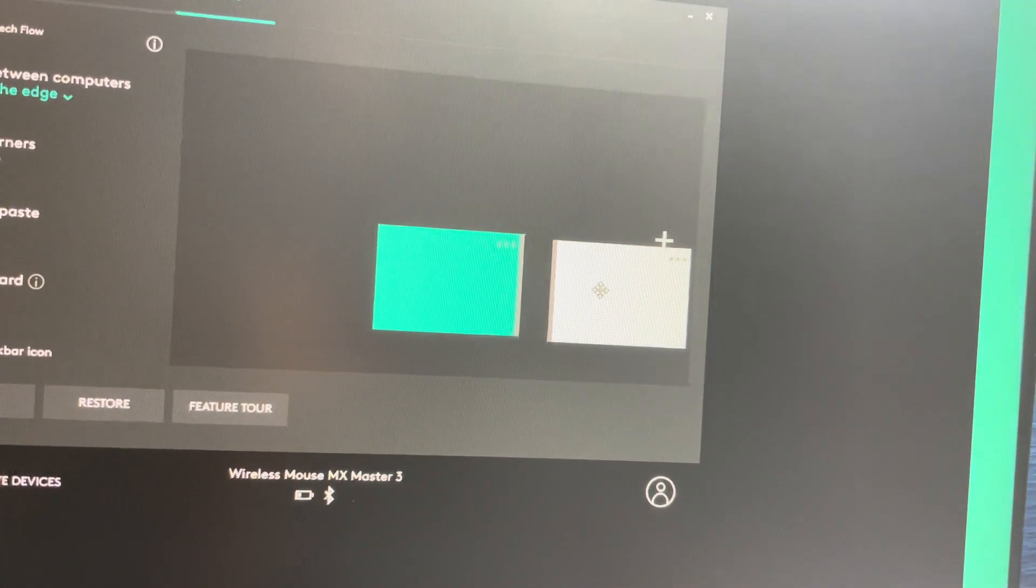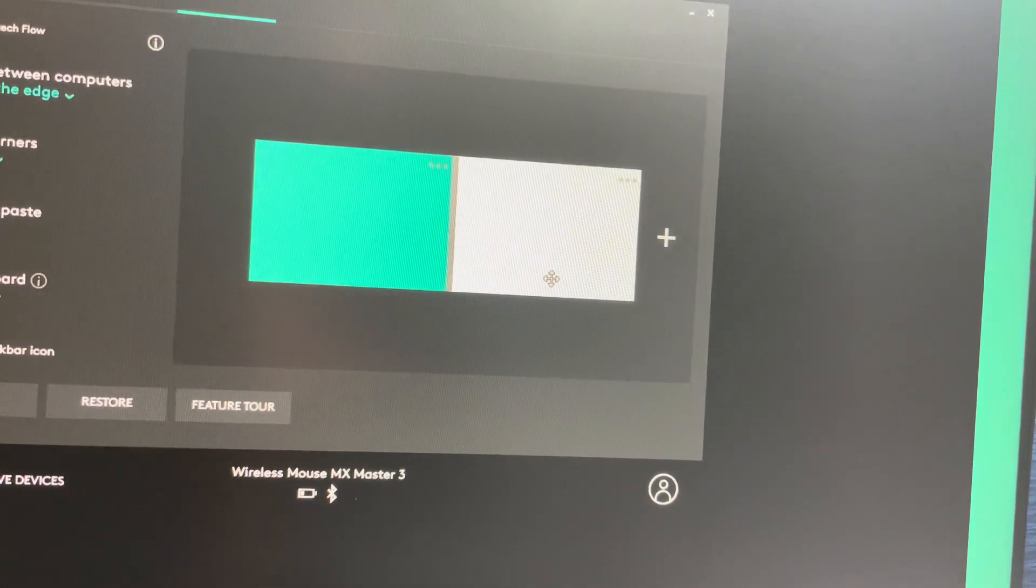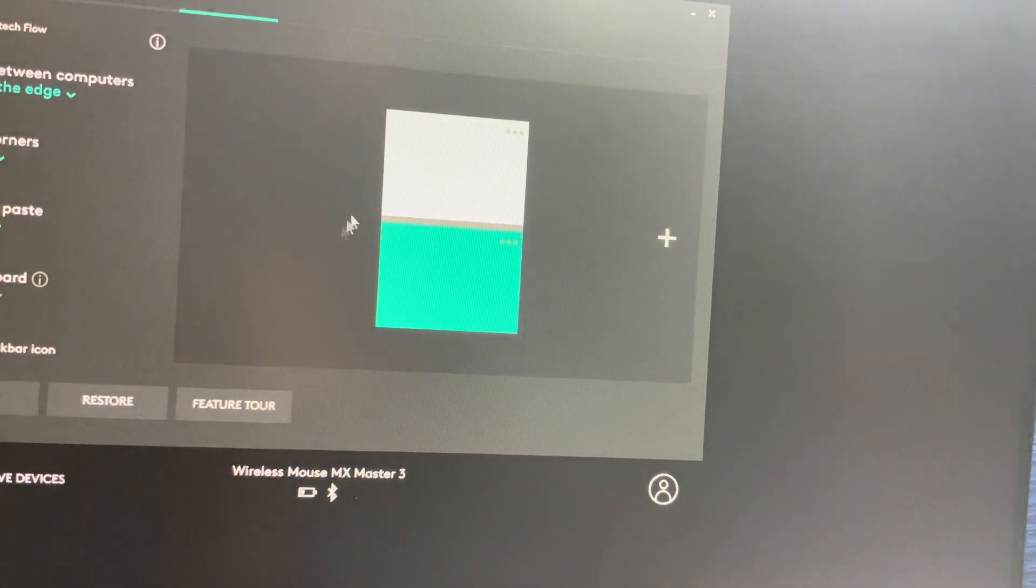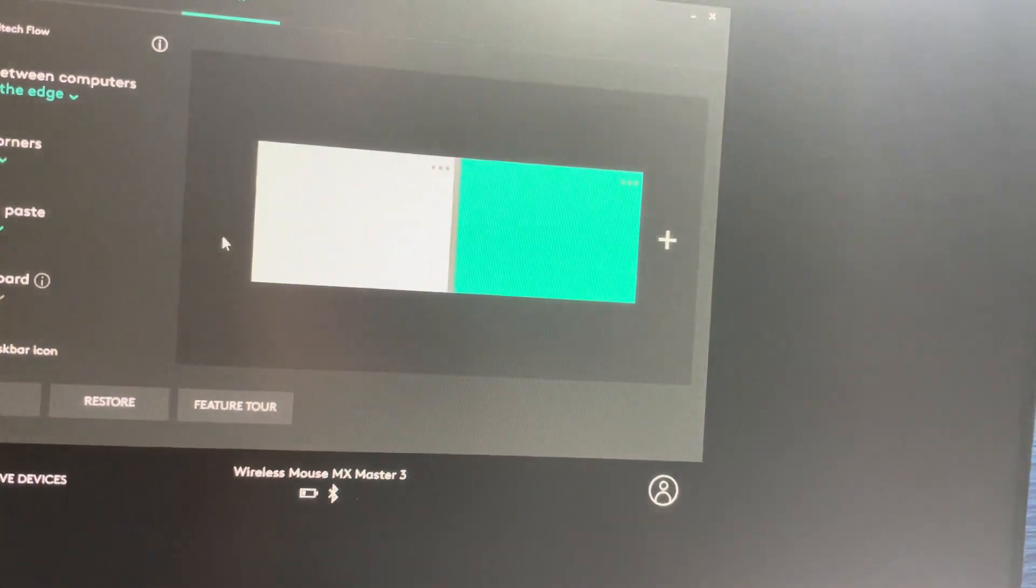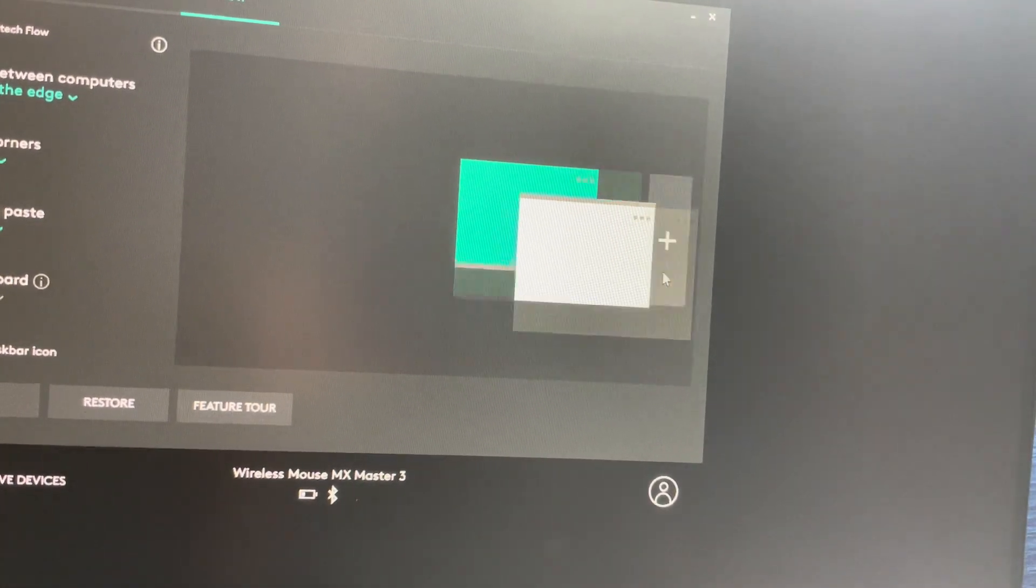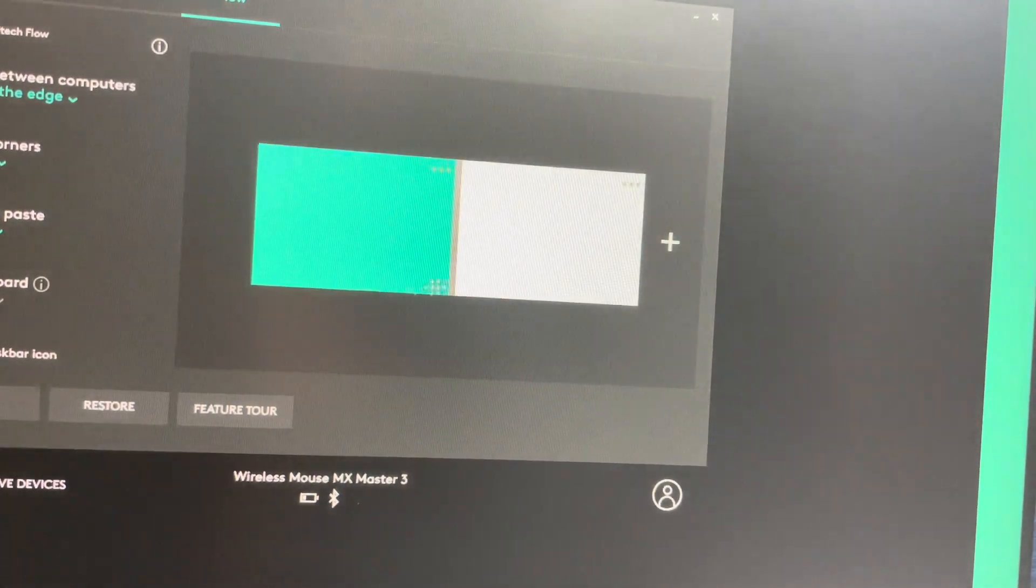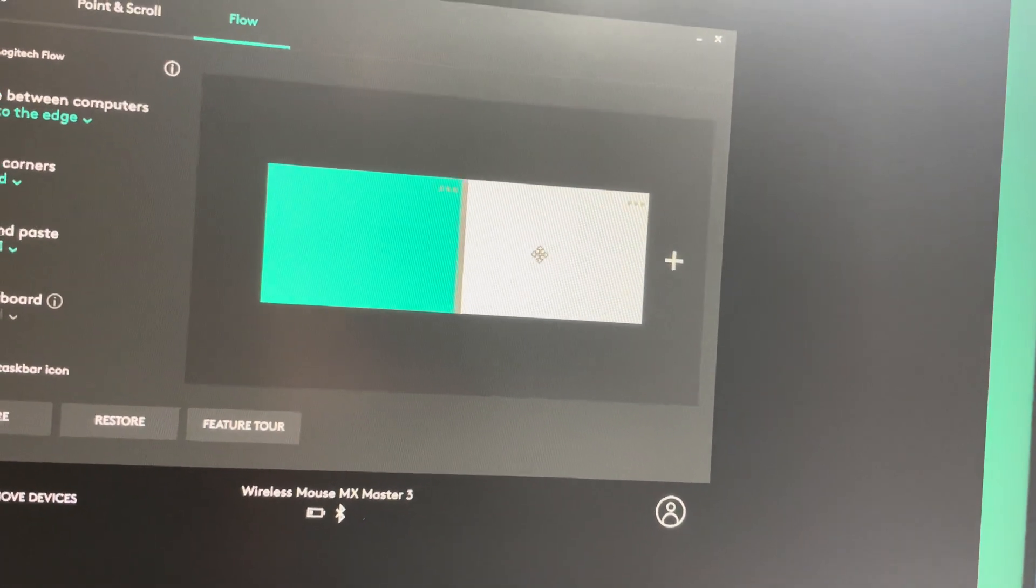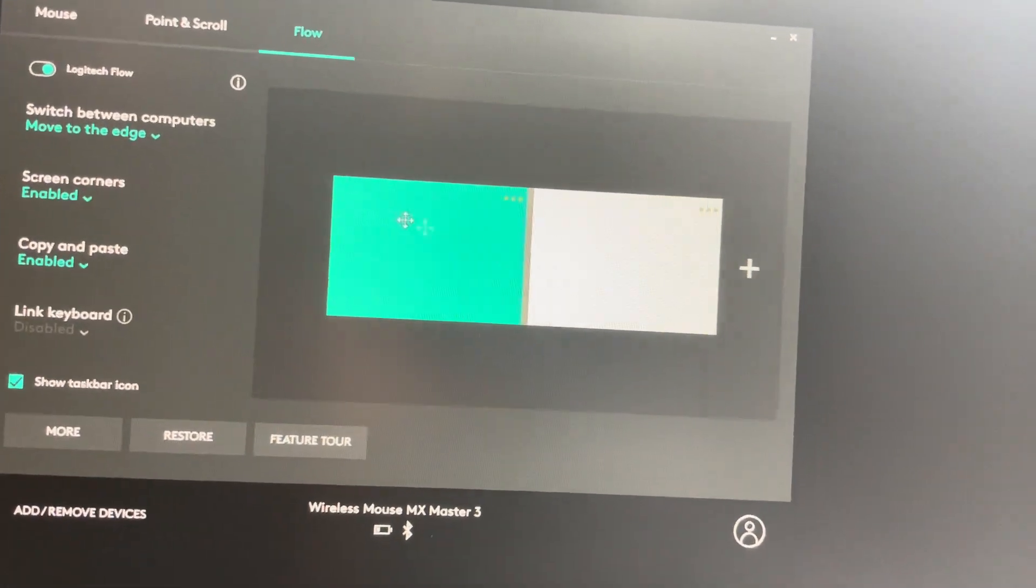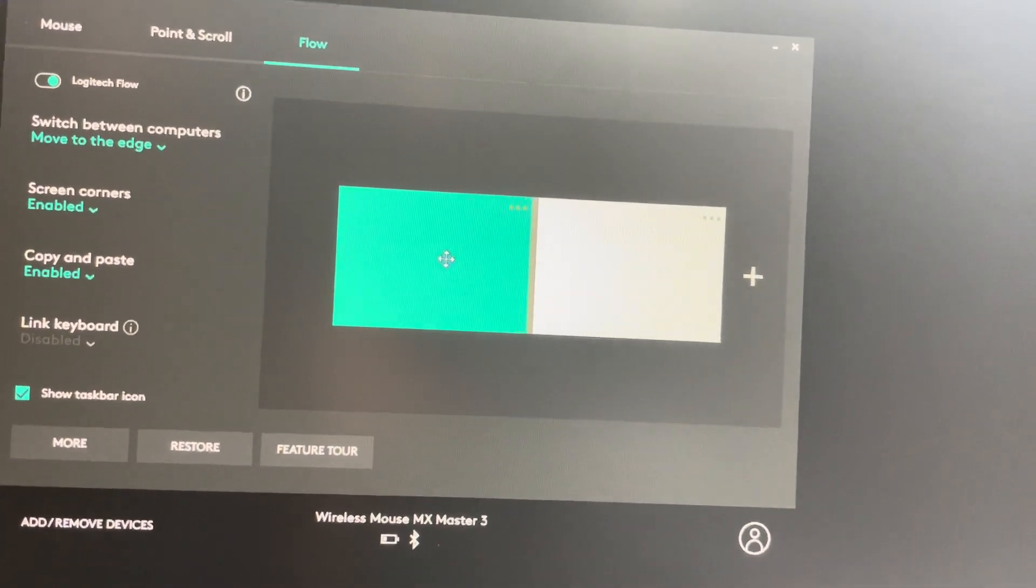position it accordingly. My MacBook is on this side, so the white represents the MacBook and this bluish color is for my Windows.